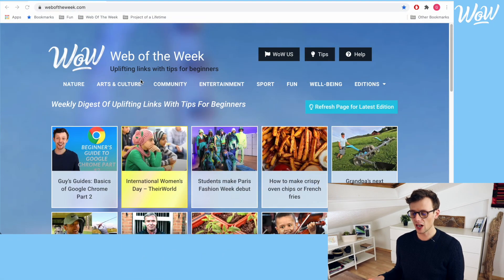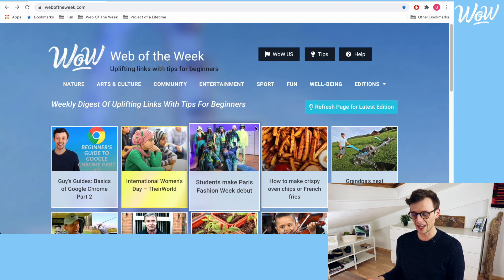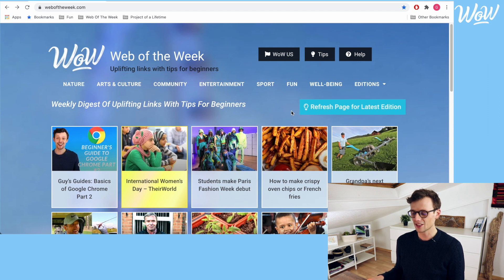As you may have seen on some websites there are areas where text or images are smaller than others and this can sometimes prove difficult to read. So here we are on the Web of the Week website. For some people it may be easy to read but for others it may be difficult. So what I can do is use the zoom functionality on Google Chrome which will allow me to zoom in and out of the page to display things in a bigger style.